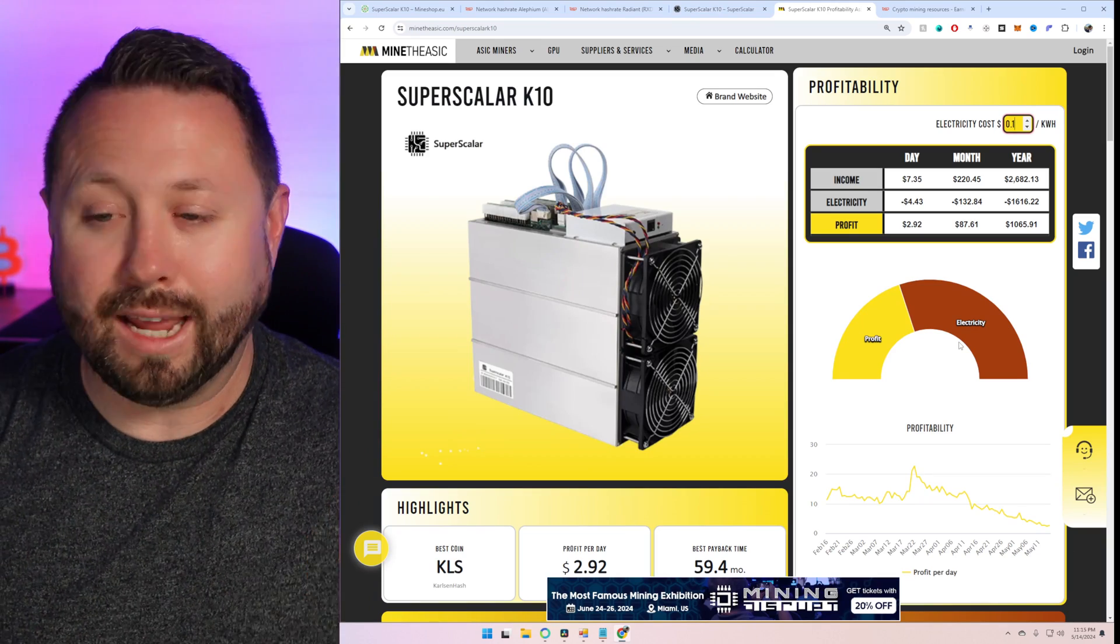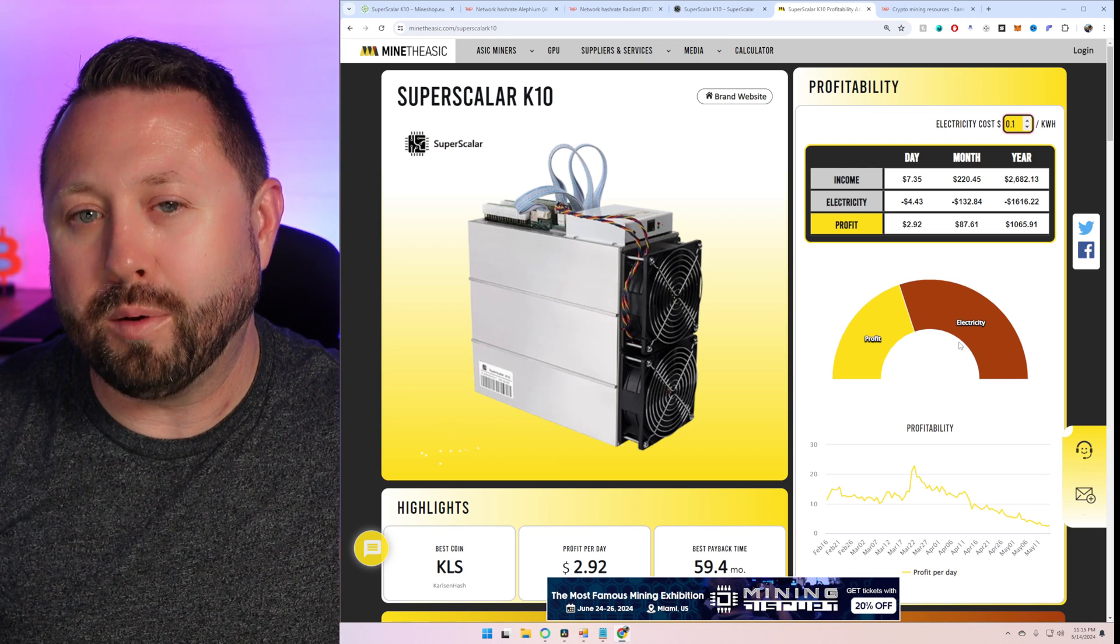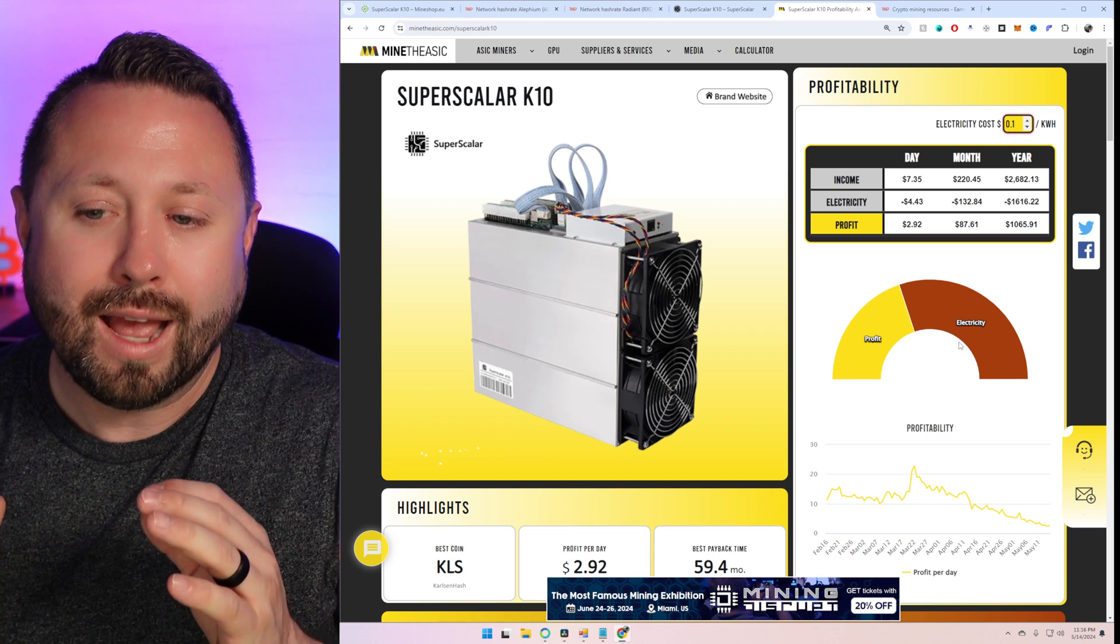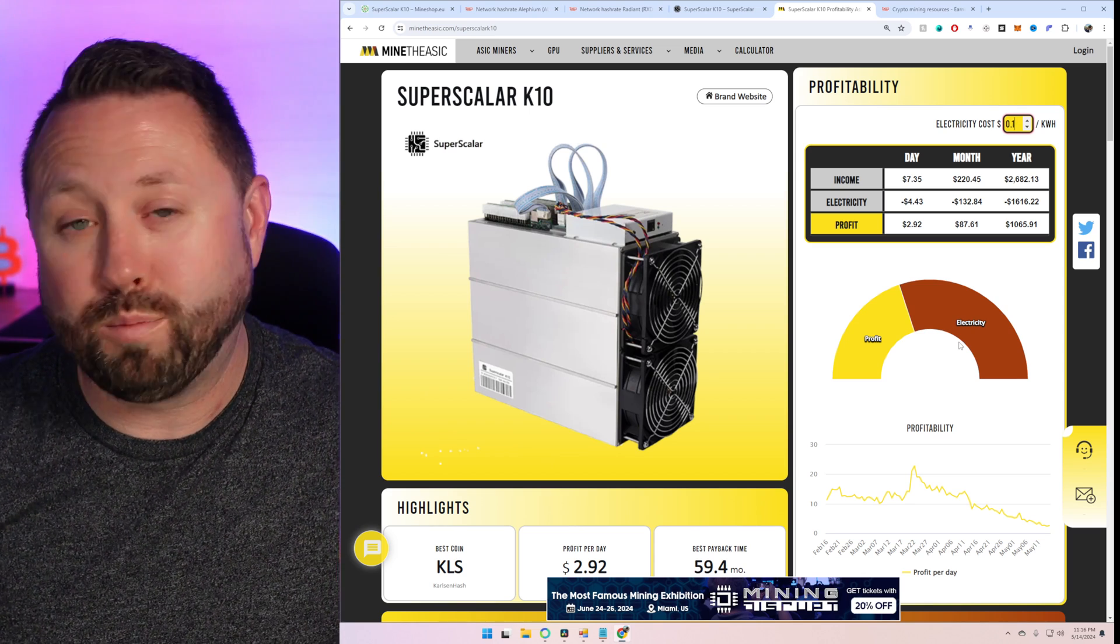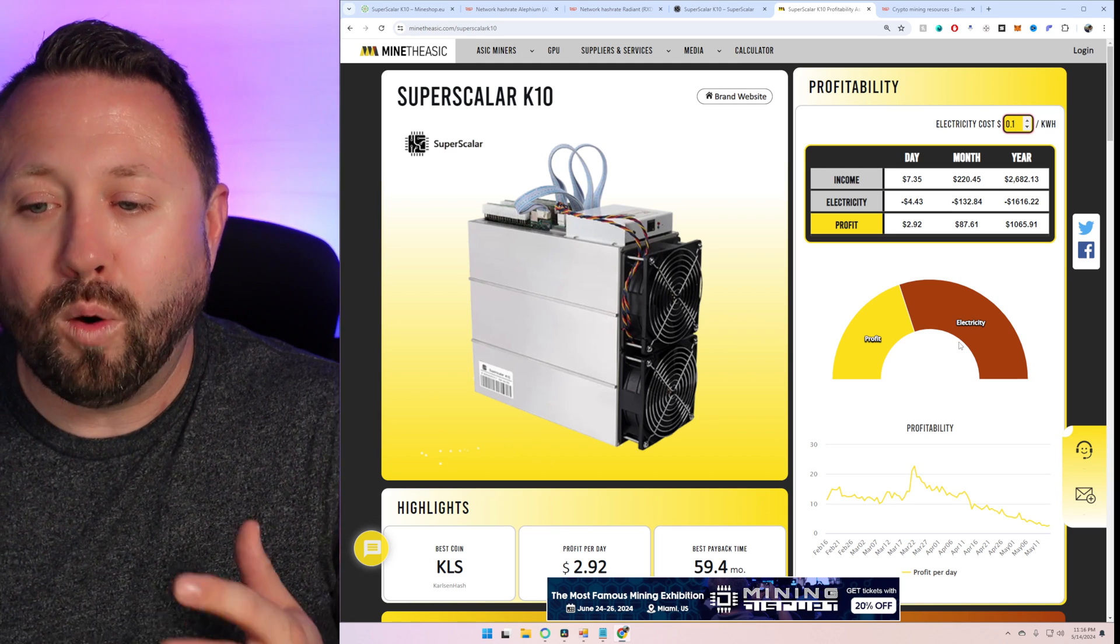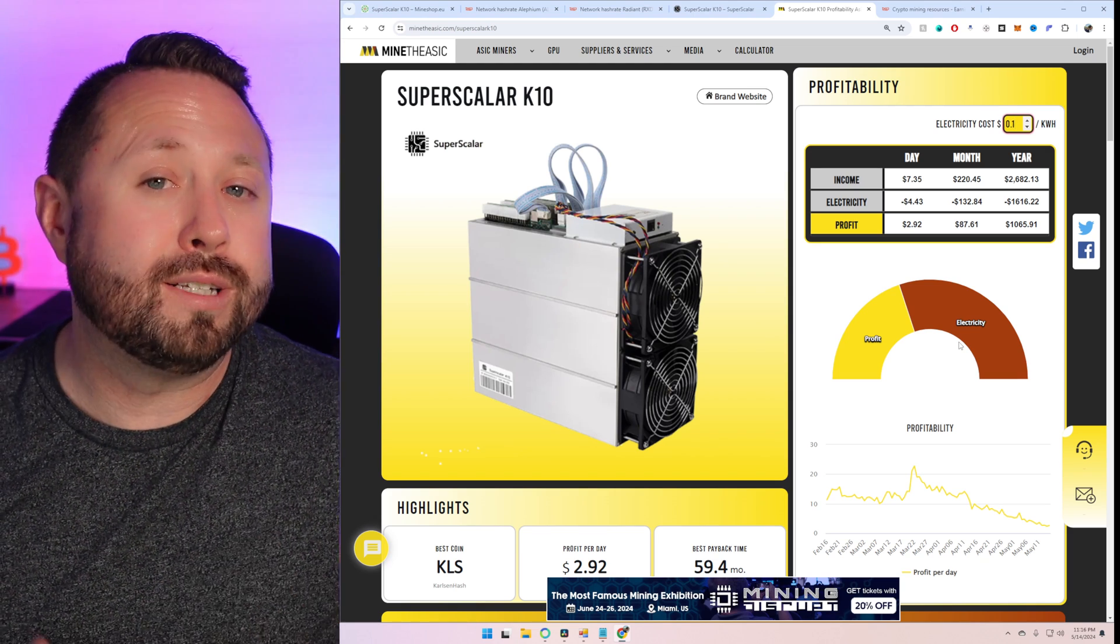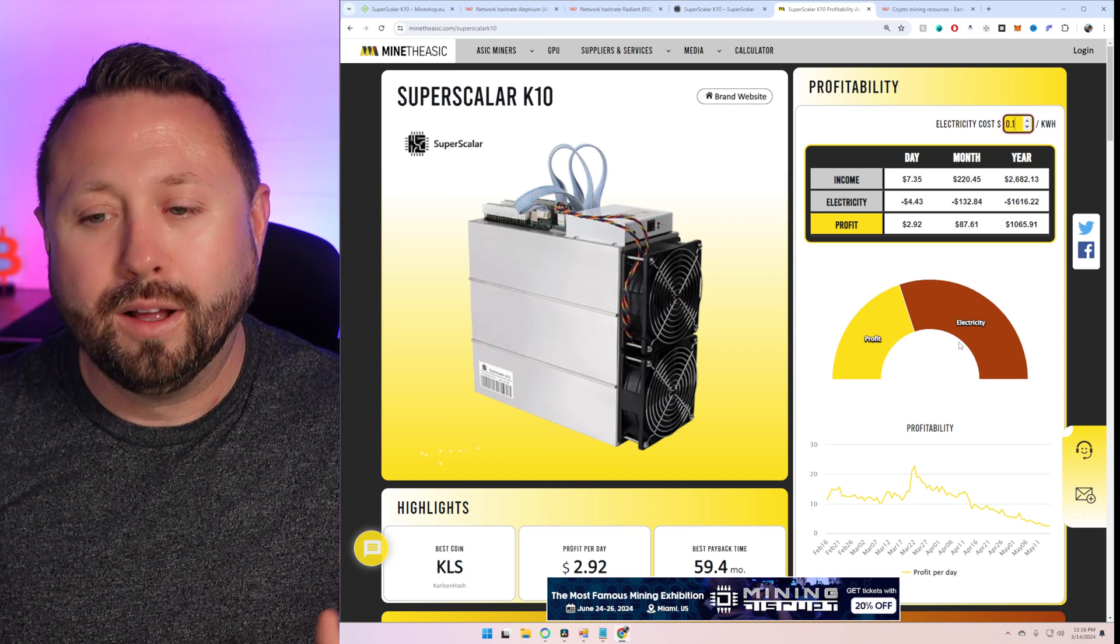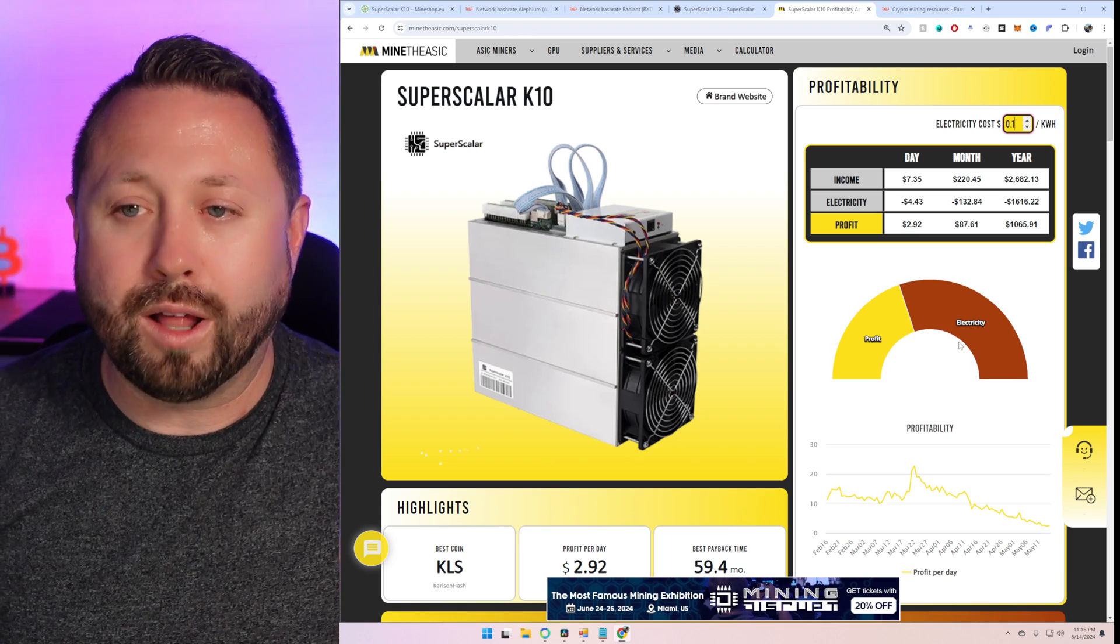The Superscalar K10. Let's take a look at what it does on Carlson hash. And then I want to talk about with you guys what I plan to do with this unit. So Carlson hash here has us at an income per day of $7.35, which is pretty damn good, especially if you got some really low electric, you could do very well with this unit. However, at 10 cents, it's using about $4.43 a day in power, putting us at a profit of $2.92. And it's like, okay, for $2.92 a day, the price point of this unit is a little hard to swallow. I totally get it.